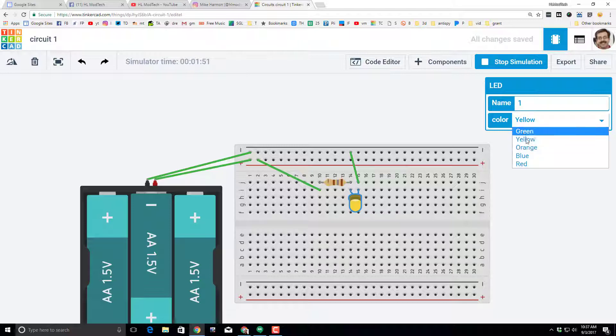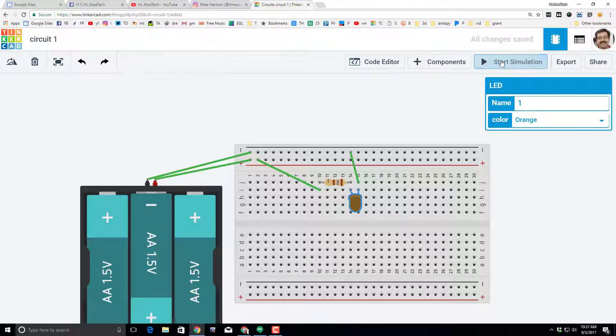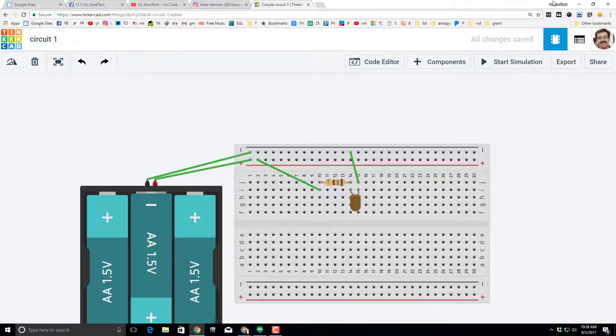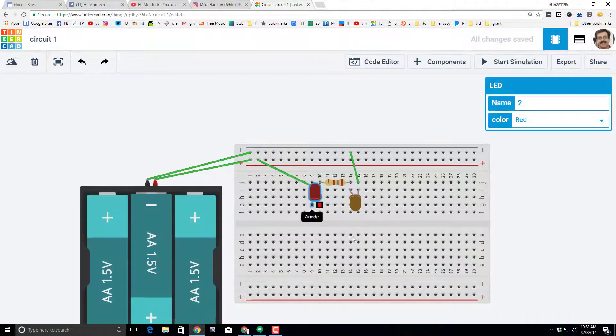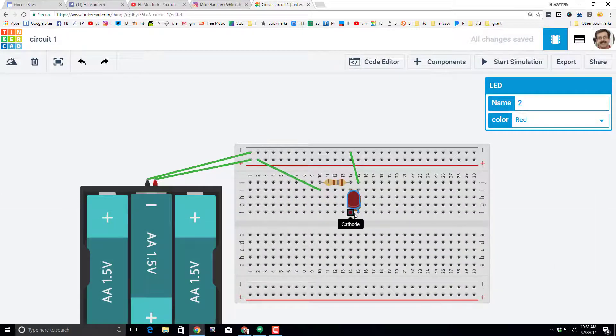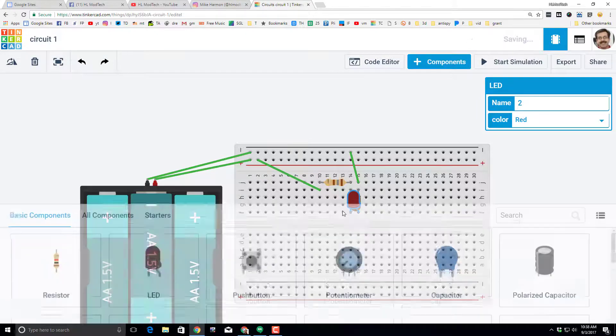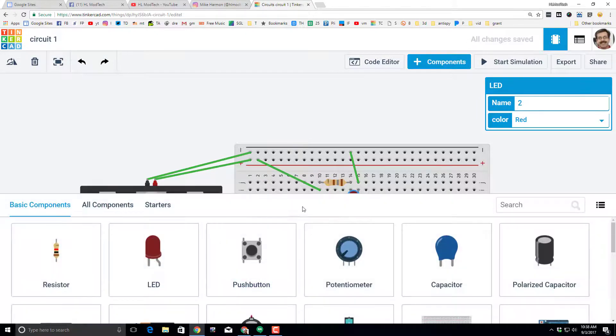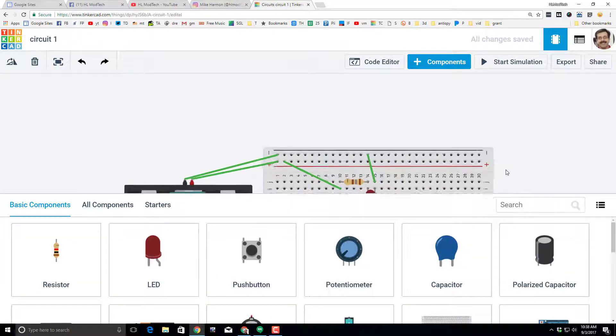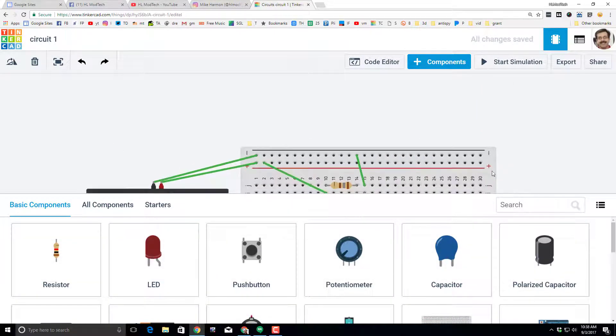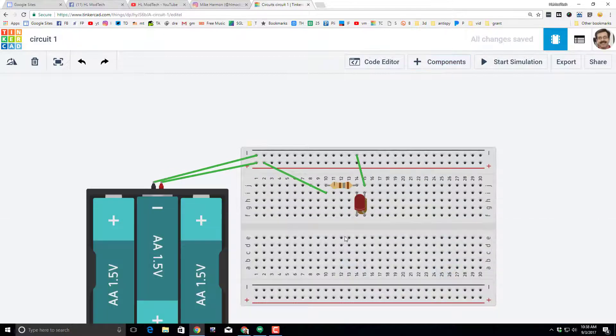which is kind of fun. Let's stop that simulation, bring back our components, and do something crazy like add an extra LED. Remember, when we bring that LED in, I'm going to hide the components so we can see it better.